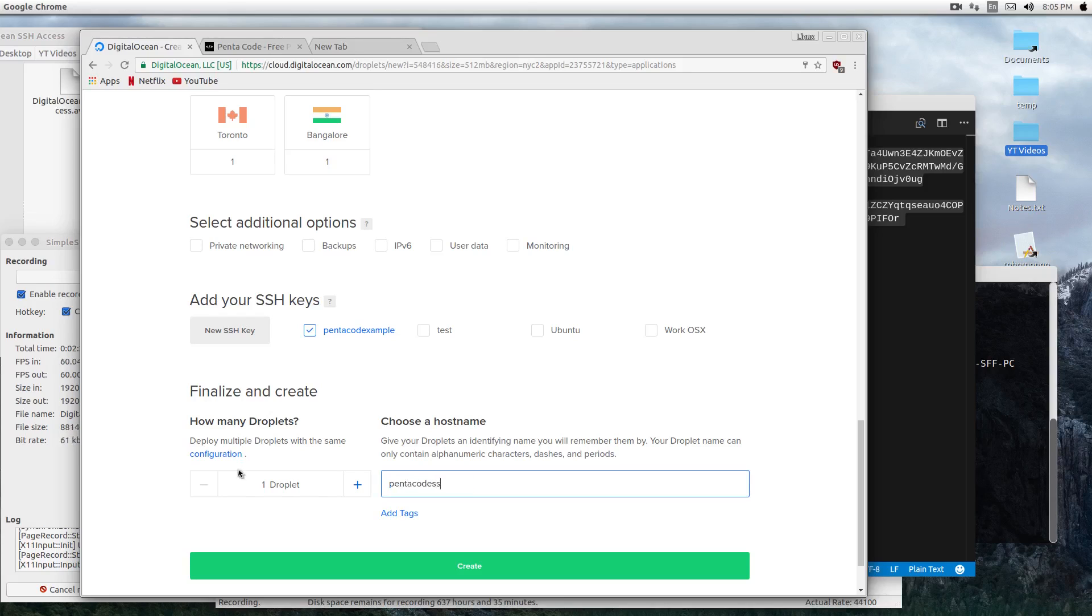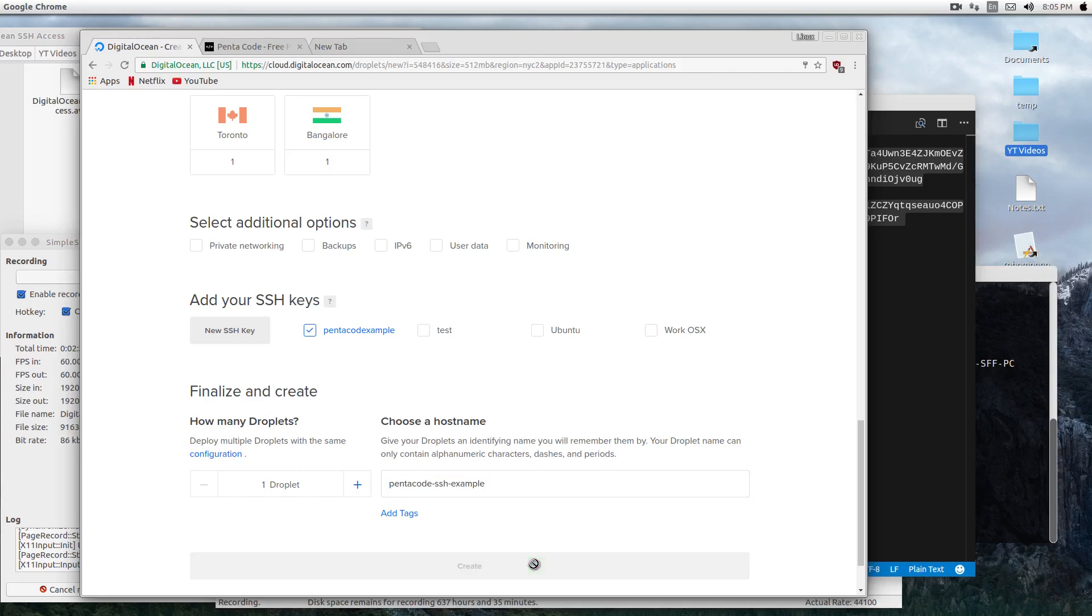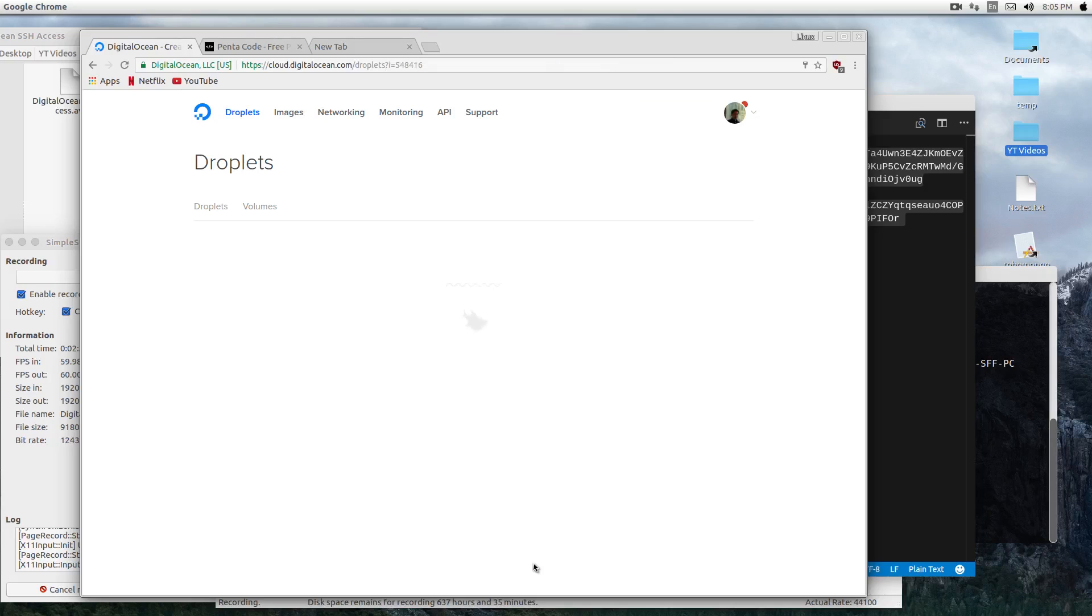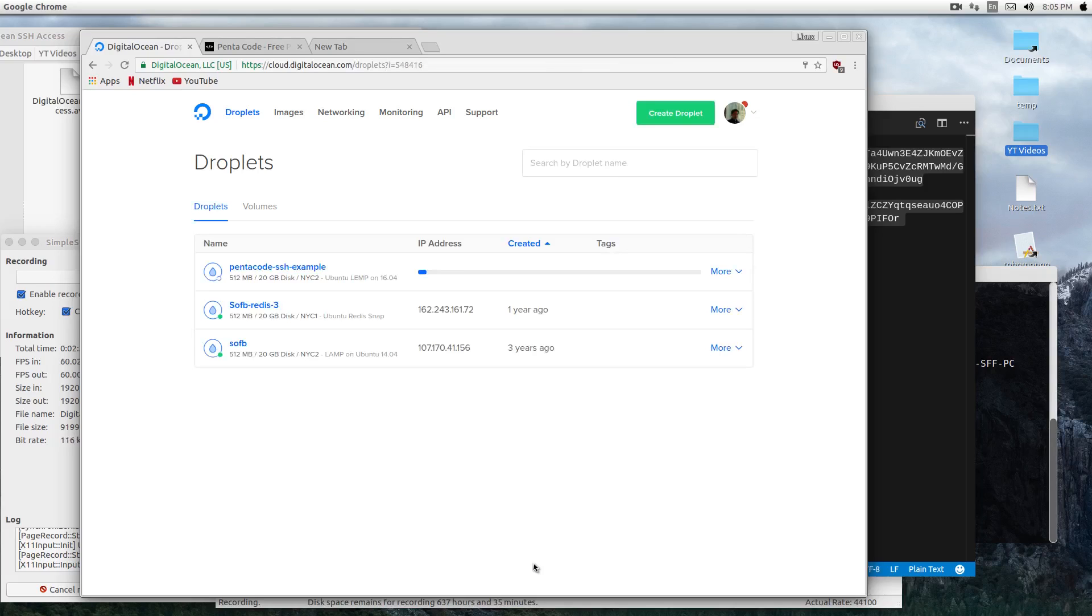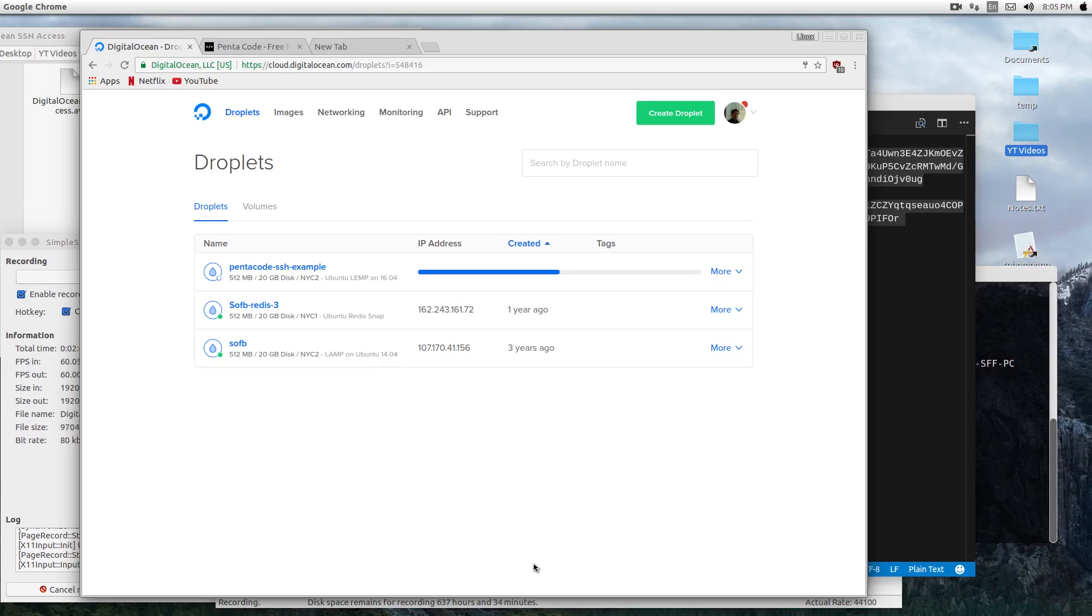Now when you set up a droplet with a secret key, it won't email you a password to the server. Usually when you don't do that, Digital Ocean will email you with a password. Now it will automatically be pre-configured to accept this key to the server.